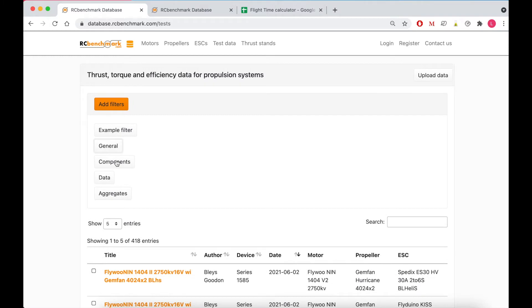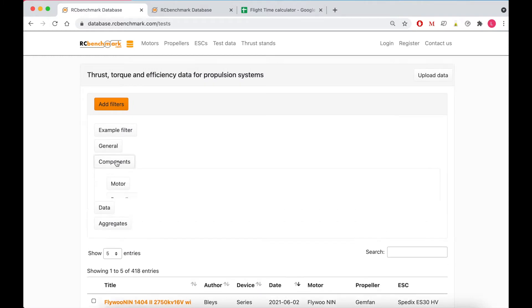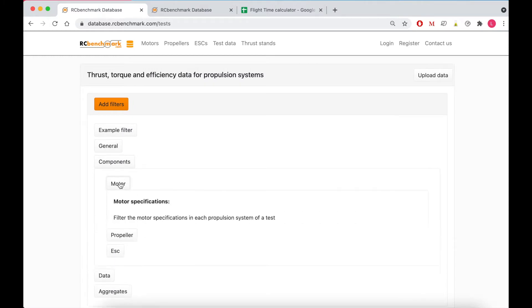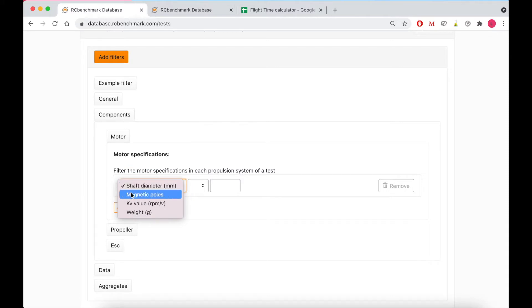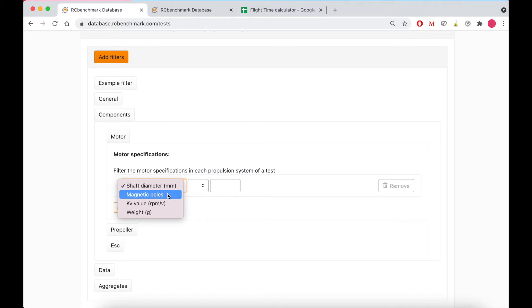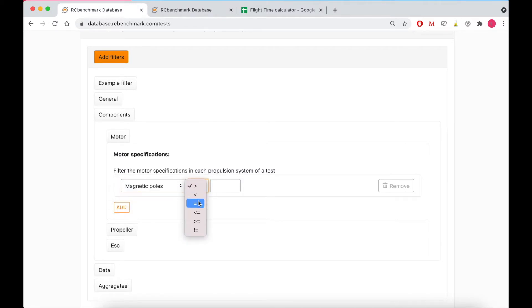Moving on to components, for motors you can narrow your results based on a few options: shaft diameter, magnetic poles, kV value or weight, and whatever parameter you choose you can look for results that are greater than, less than, equal to or any of these other options.